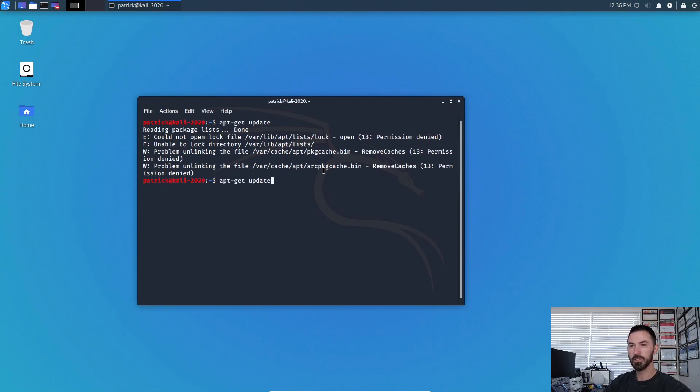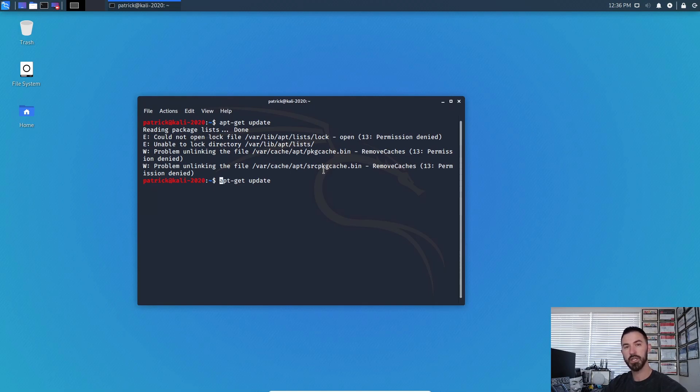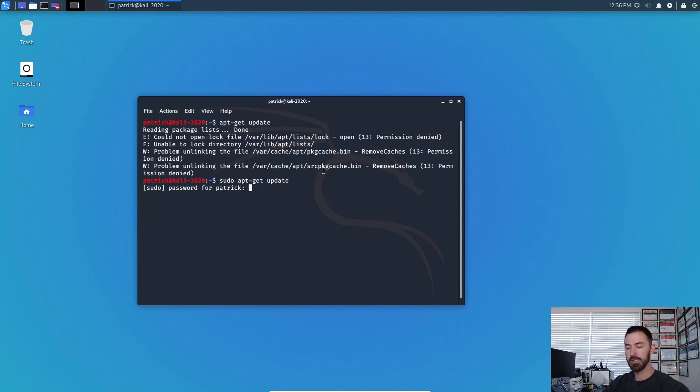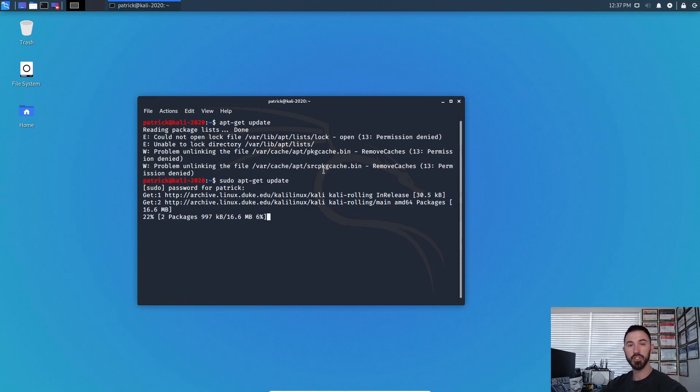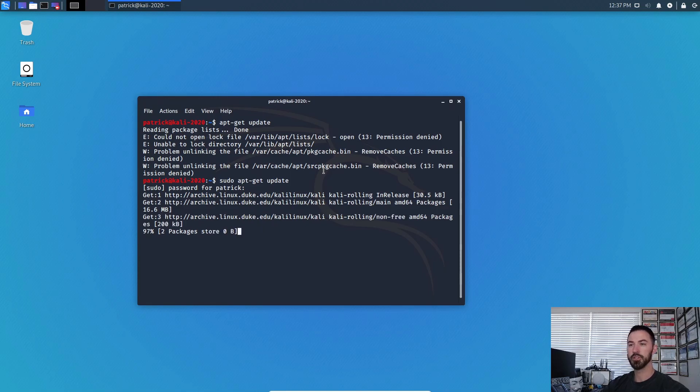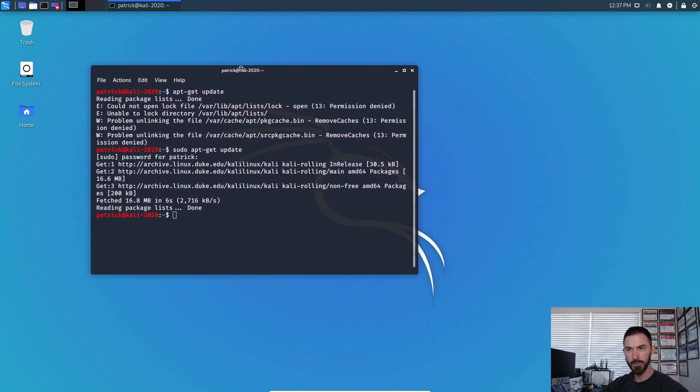Okay, so first things first, we're going to do an apt-get update just to make sure all the repositories and everything is updated. Again, in the new Kali 2020.1, which I'm still getting used to, there's no more root user by default. So you have to do the sudo command and then put your fancy password that you set up when you first install Kali Linux 2020.1. Alright, so I'm going to let that do its thing for a second.